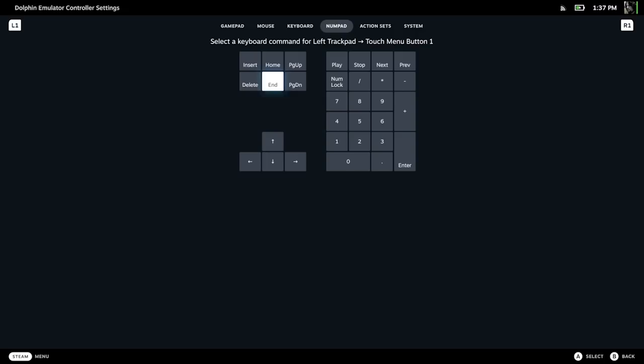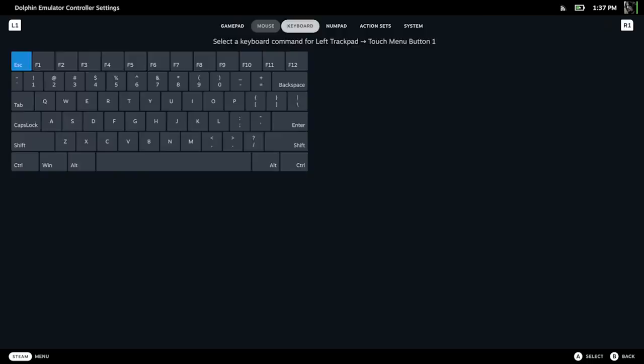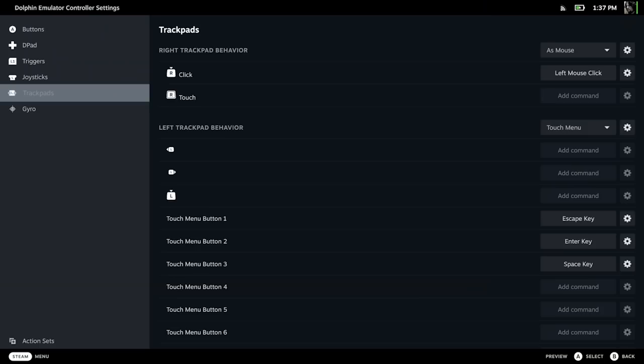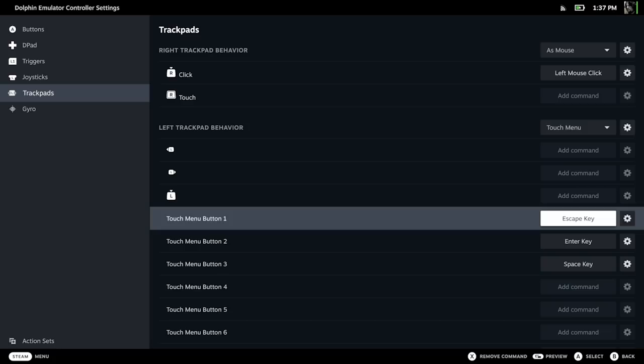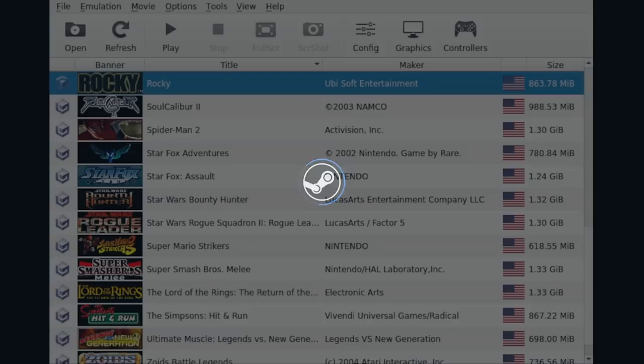Go into Keyboard and make sure that Escape is selected. Do the same thing with the Enter key and the Space Bar key if you need to. For Dolphin, I've mostly just needed Escape and Enter.